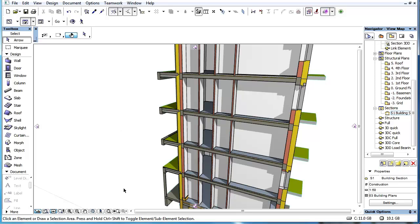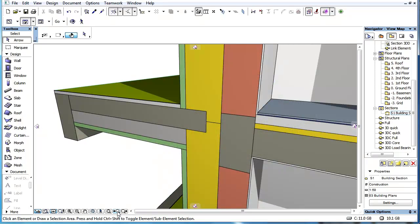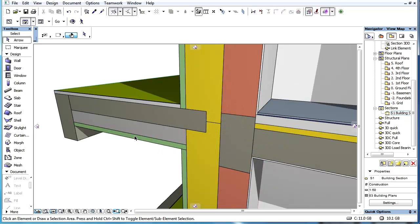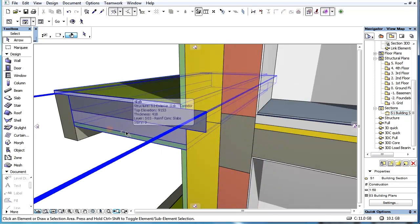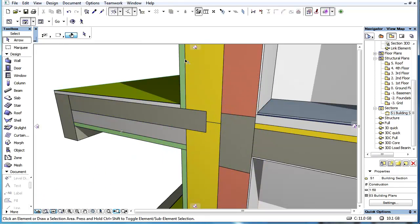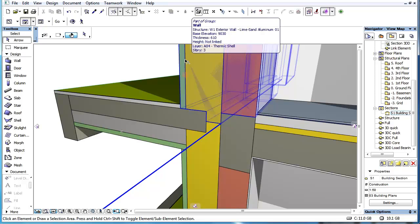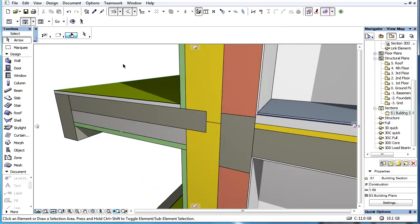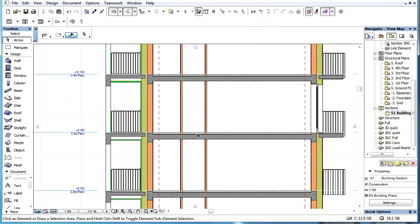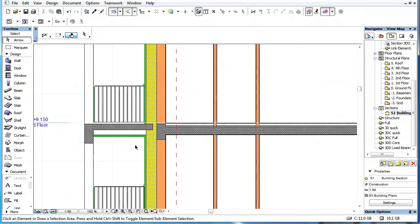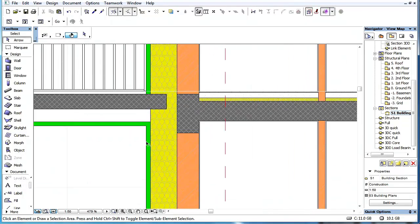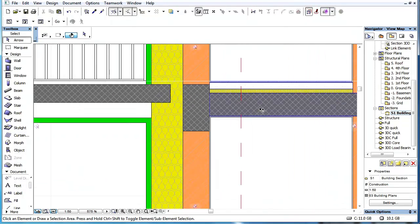This video clip illustrates ARCHICAD's priority-based connections. This provides automatic creation of structural connections between certain construction elements. Priority-based connections greatly help the creation of construction documentation by automatically creating architecturally correct details.